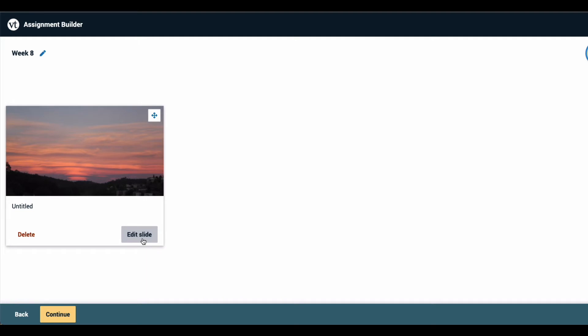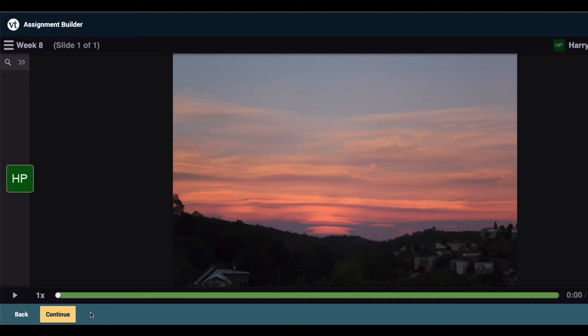When you're done making your changes, click Continue at the bottom of the page. This opens the VoiceThread so you can see your slides in full, review any comments already on it, and record any new comments if you need to add more before completing this assignment setup.